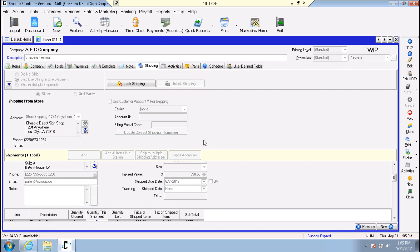If a company you're working with has their own account with either FedEx or UPS, you can check this option. If it's set up on the company record, this will set the shipment to that customer's account for the shipping, if they're paying for it through their own FedEx or UPS account.